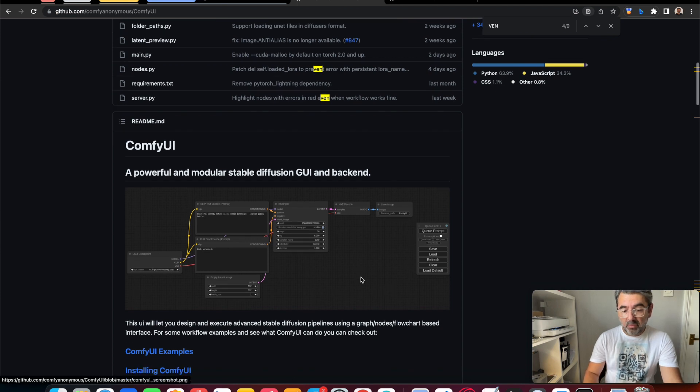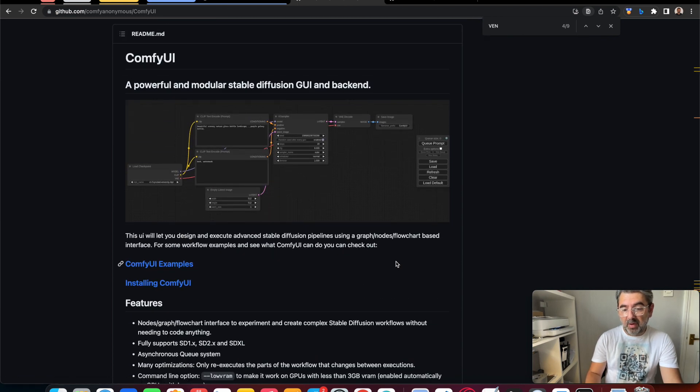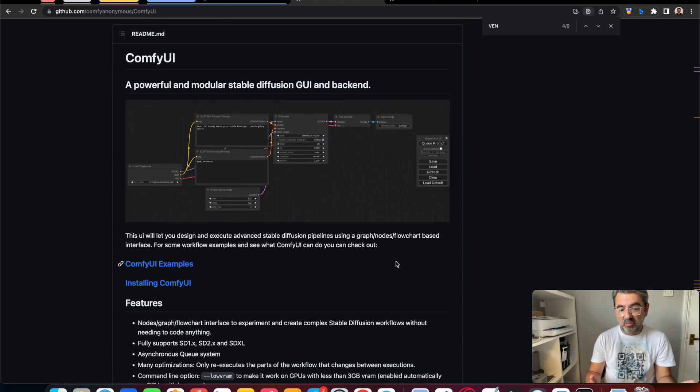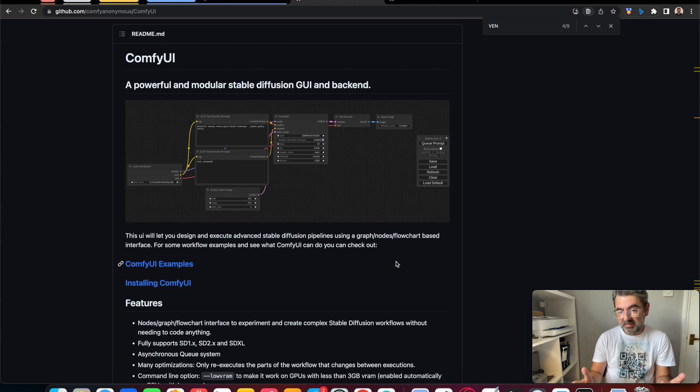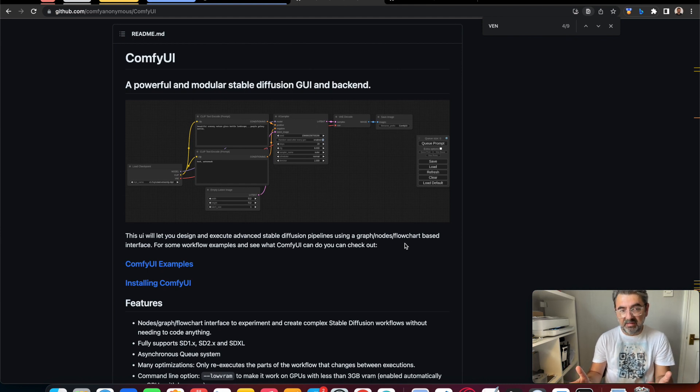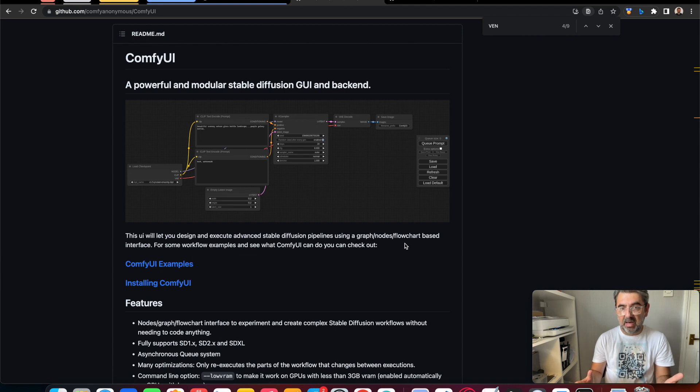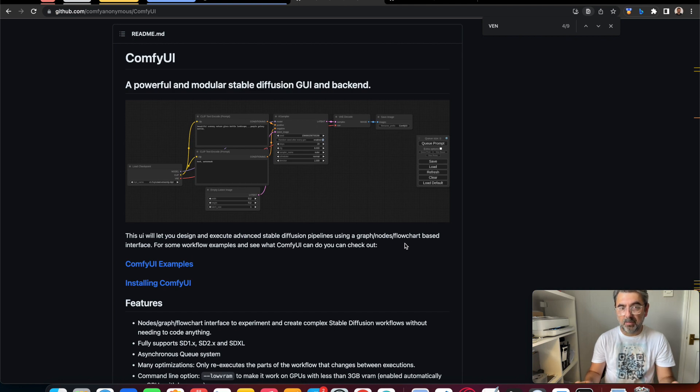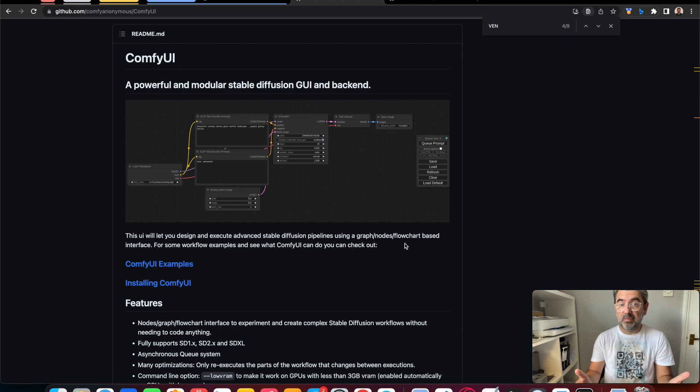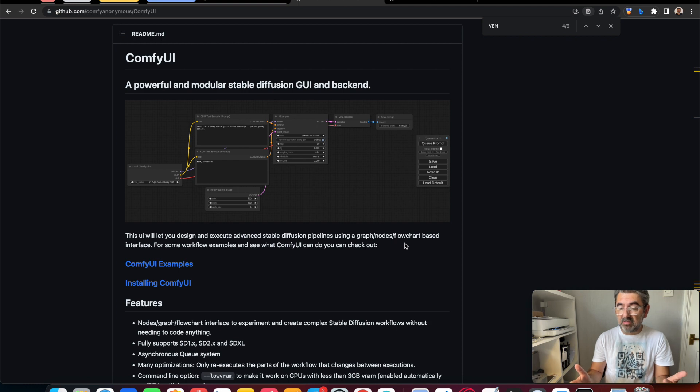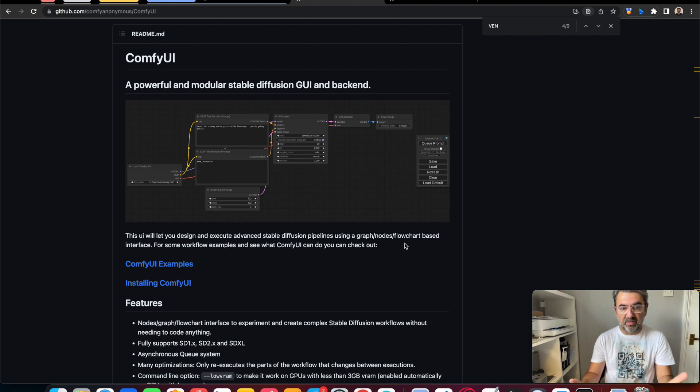ComfyUI is a node chart based, flowchart based interface. We can actually see how Stable Diffusion works and how it interacts with different tools. It is good for understanding how the system works generally.